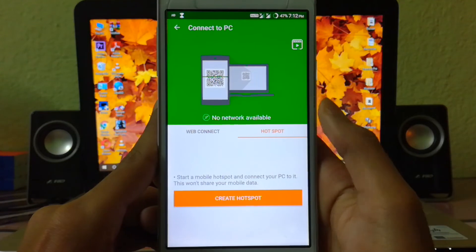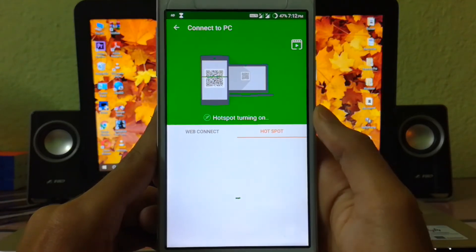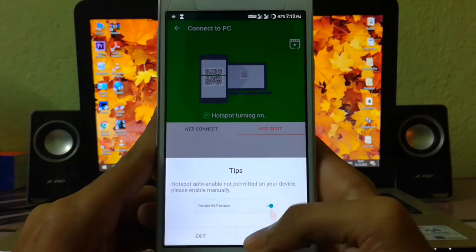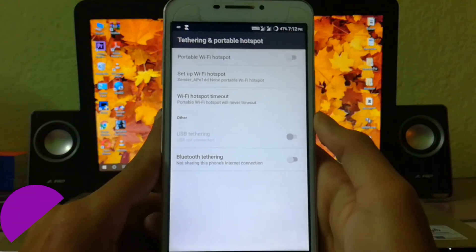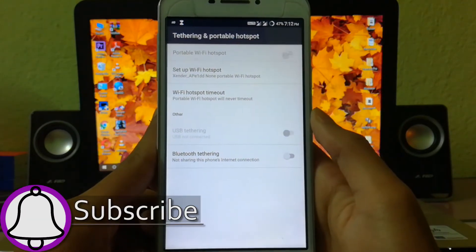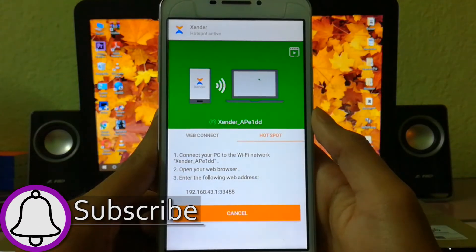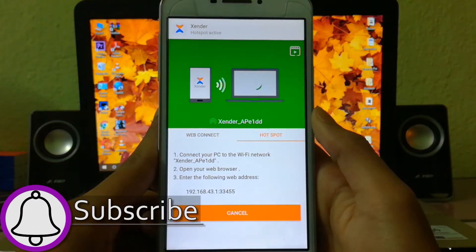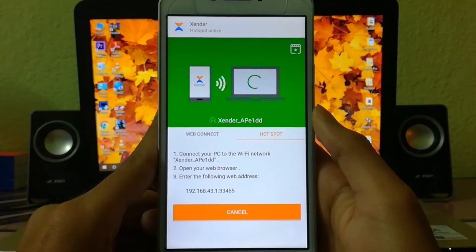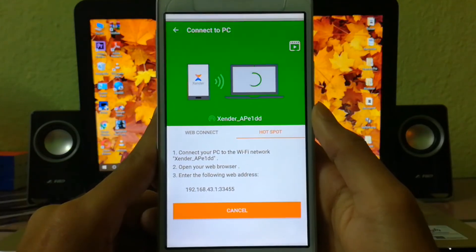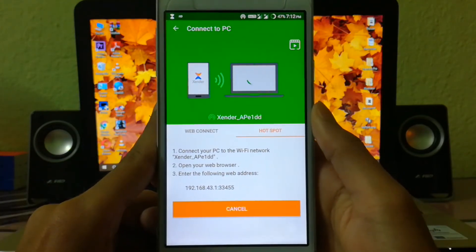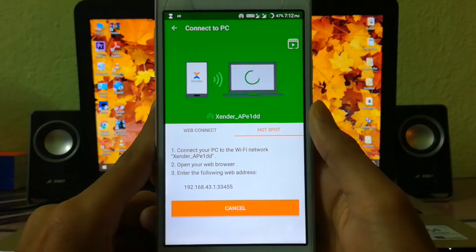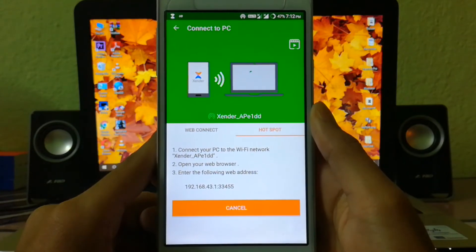Once you turn on your hotspot, you've got to connect your PC to the same Wi-Fi network as mentioned here. And once you do that, then you've got to put this web address in any of the browsers. So let's head to my laptop screen so that I can guide you through the process.